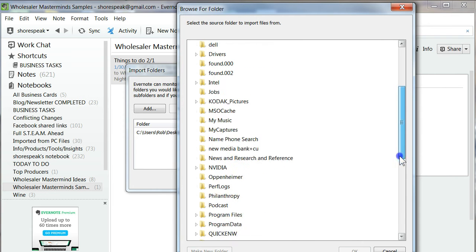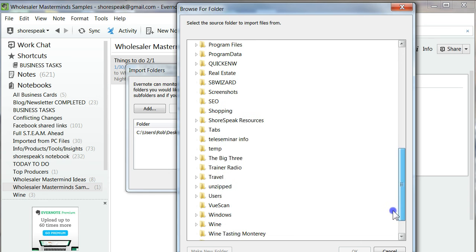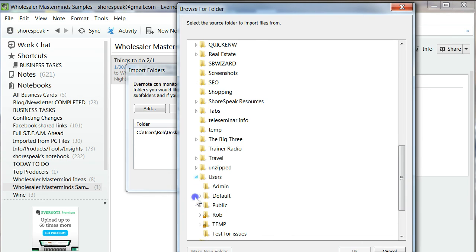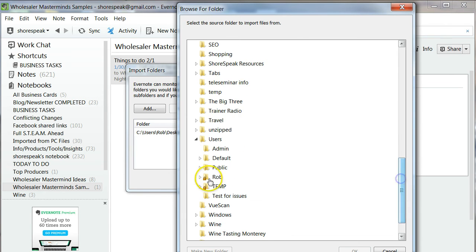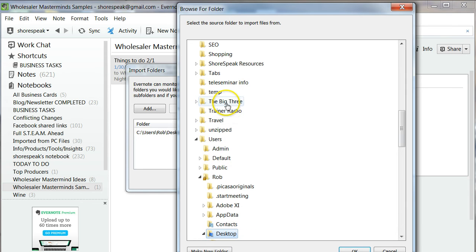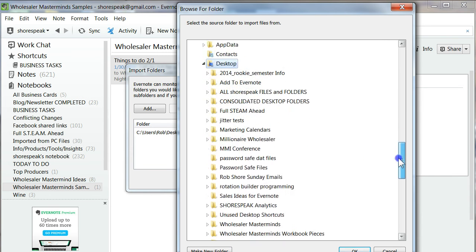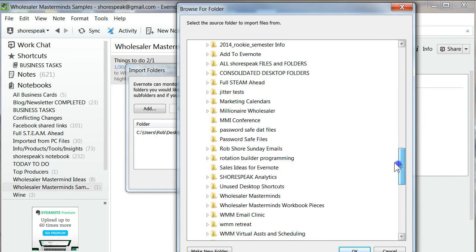I'm going to navigate my way over to my desktop. That's where the folder is located. You can designate really any folder in your computer system that you want it to come from. I tend to find desktop to be the best folder to use for me, for the most convenience.